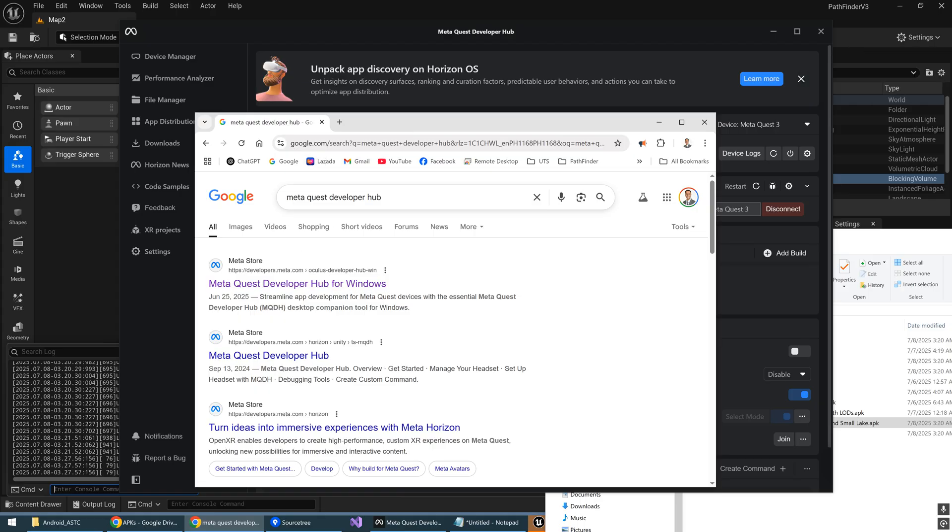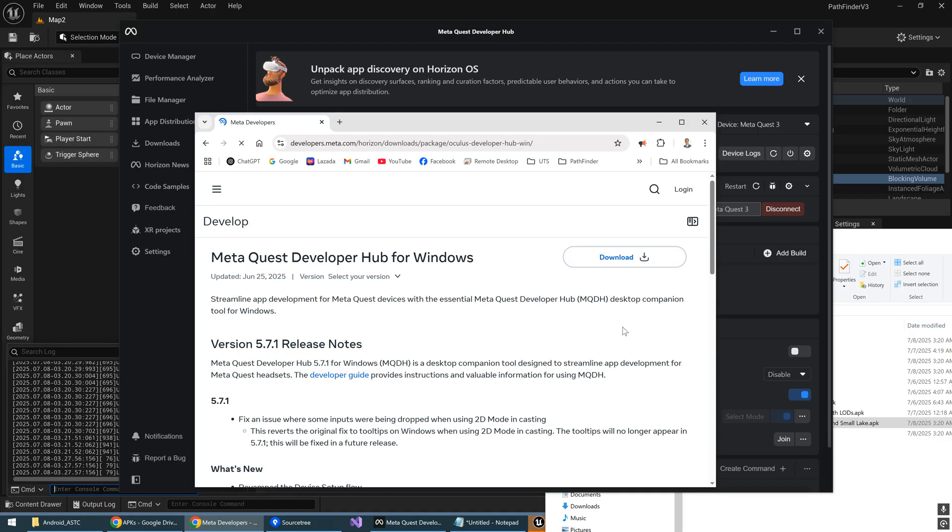Go to Google and search for MetaQuest Developer Hub. Click on the first link that you see there. There will be a download button, so download it and install it.